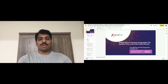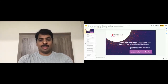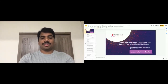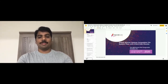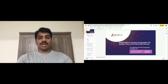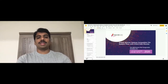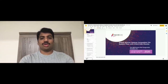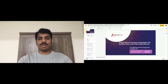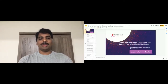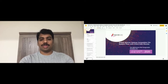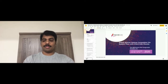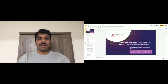Hi everyone, hope everybody's doing good. Thank you for joining with me today. Today I'm going to discuss about global Apache Hadoop compatible file system view with client-side mounts.